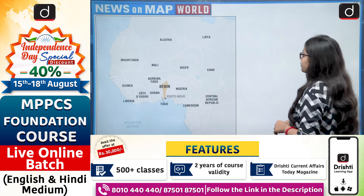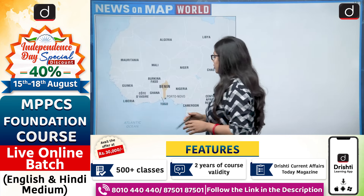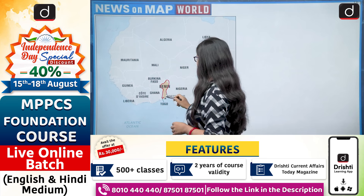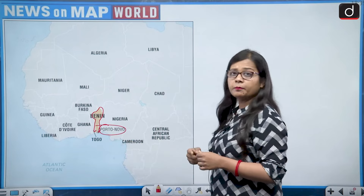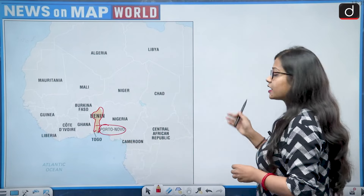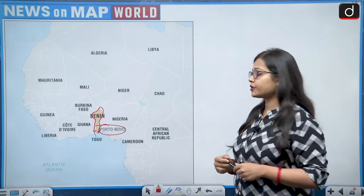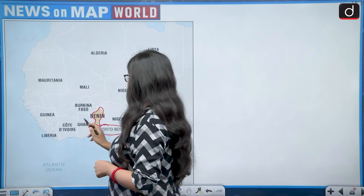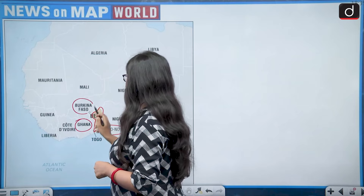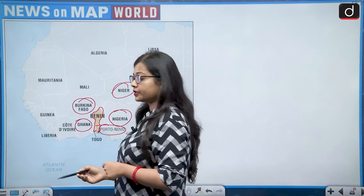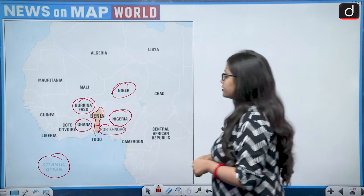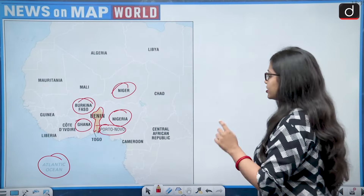Zooming out on the map of Africa, this is Benin, and its capital is Porto Novo. Benin is situated on the western side of Africa. The surrounding countries are Ghana, Burkina Faso, Niger, and Nigeria, and to the south it is surrounded by the Atlantic Ocean. So the correct answer is option A, that is Africa.